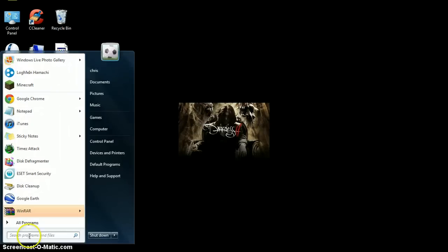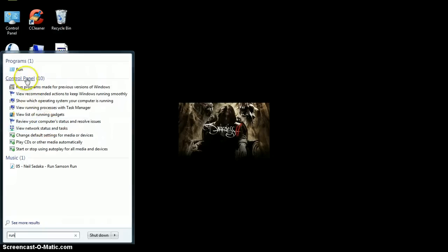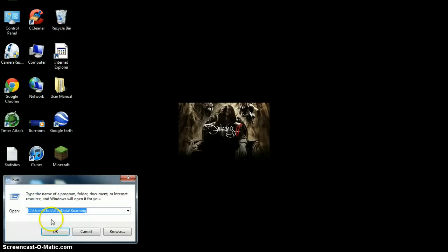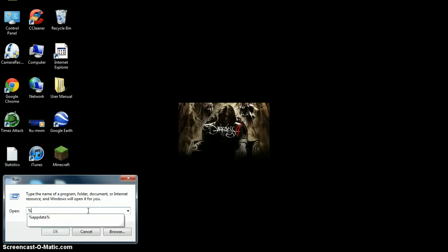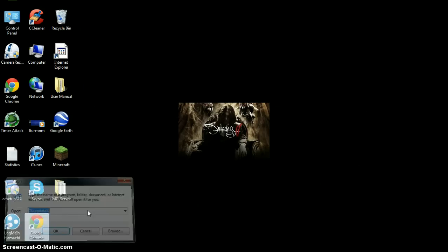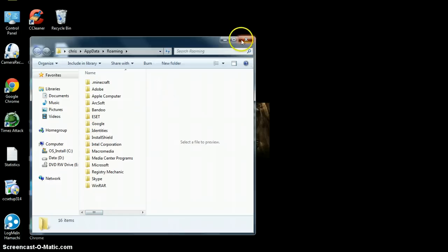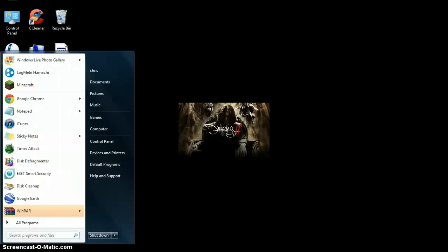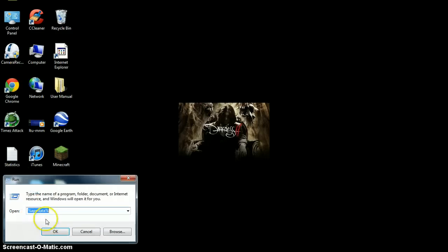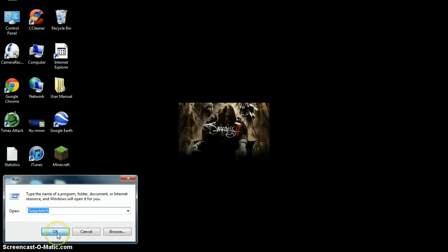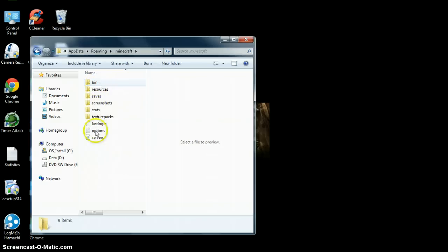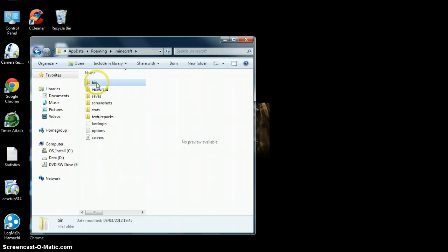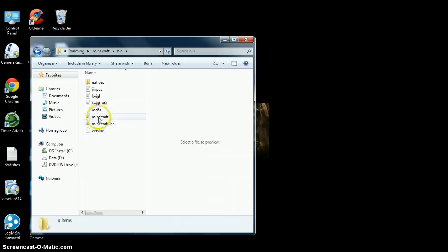And you go to run. Type in run in the start menu, this little program here. And you type in %appdata%. Let's do that again. And then you go run and you go %appdata%. Click OK. And then you click on this little thing here, .minecraft. You go bin, and then you go Minecraft.jar.